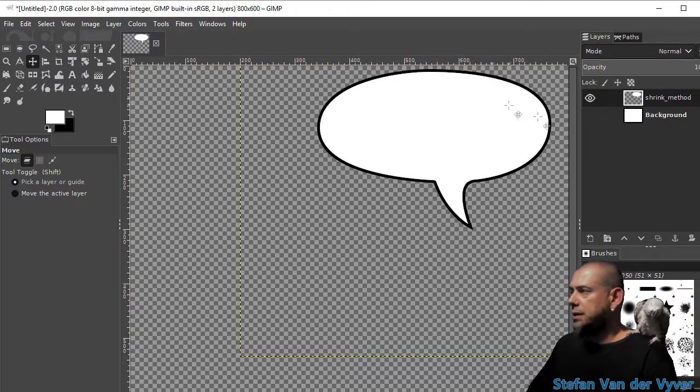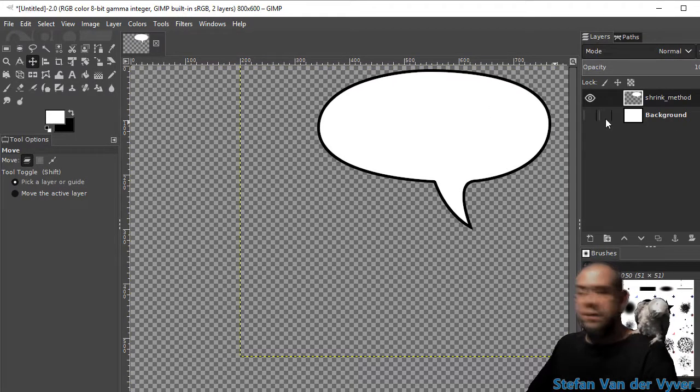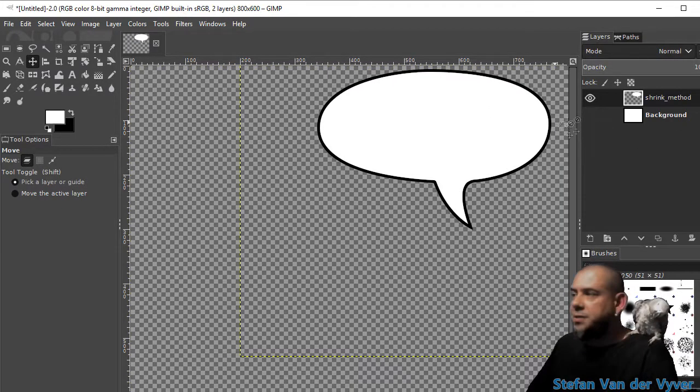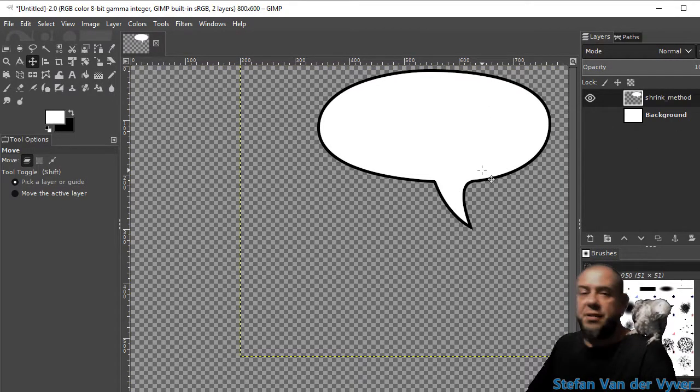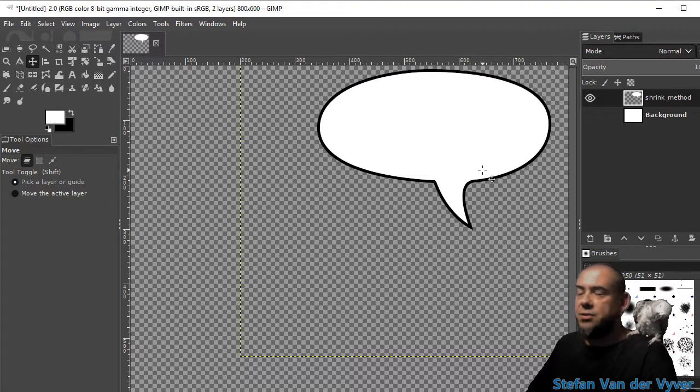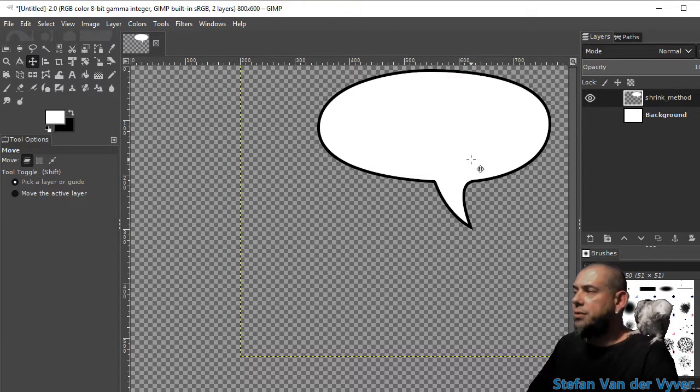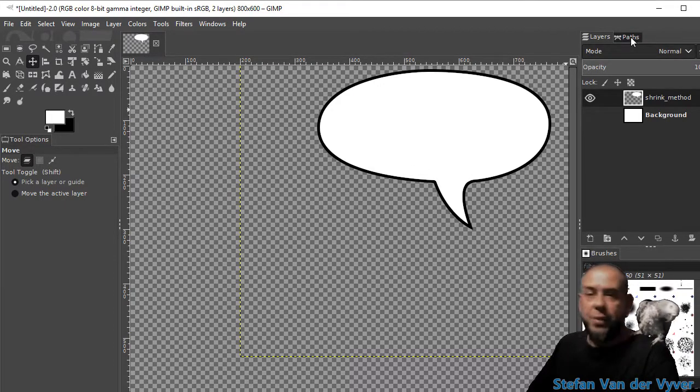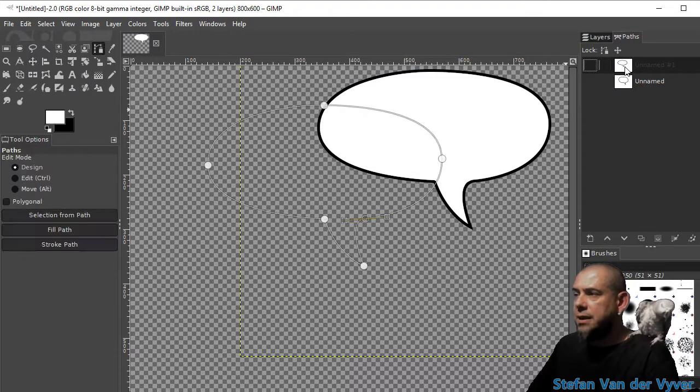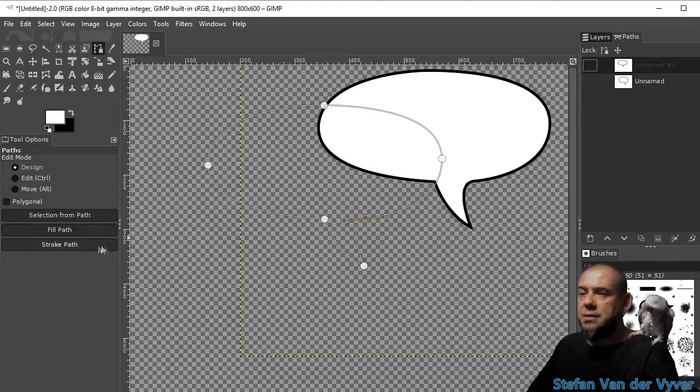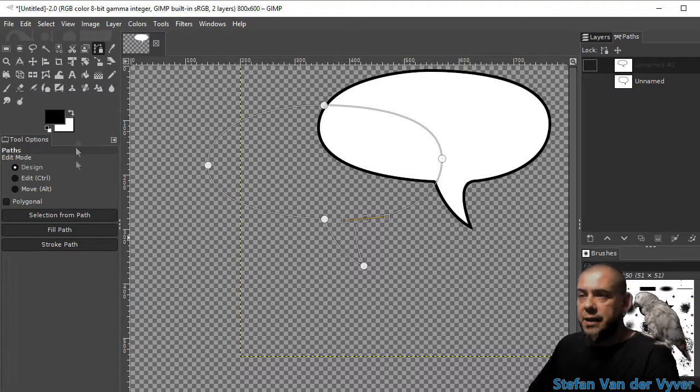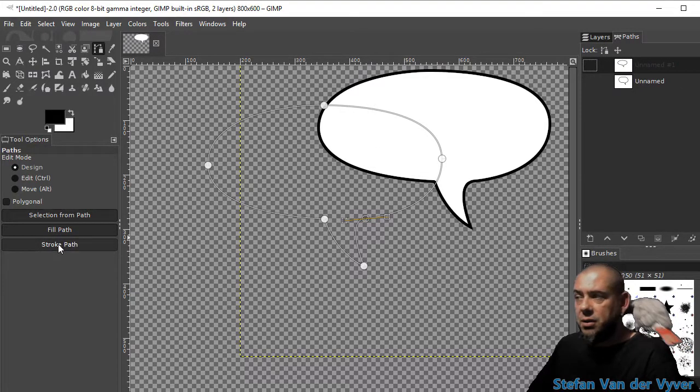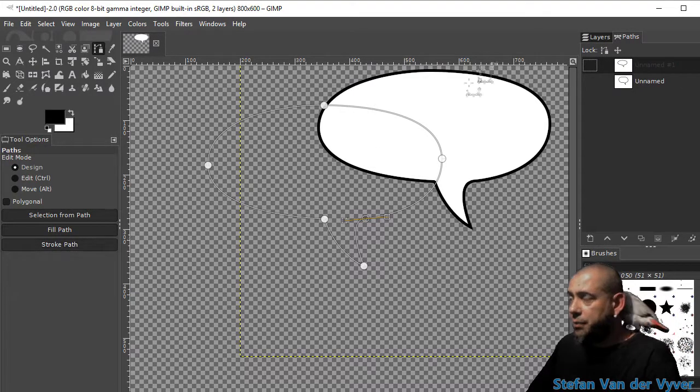And we're going to create the speech bubble using the vector and stroke path tool. So to get the vector back, I'm going to go to the paths window over here. Double click it. There it is. And say stroke path.